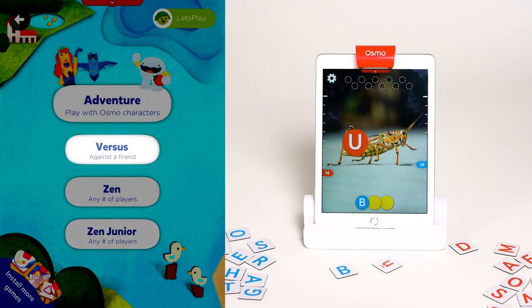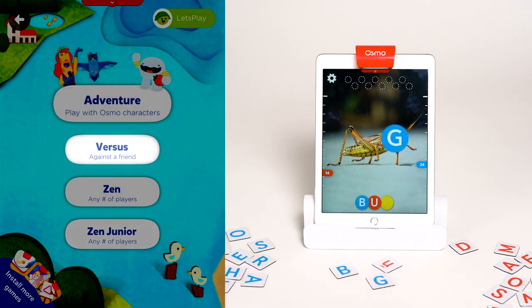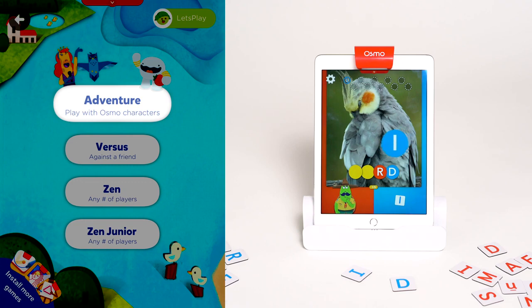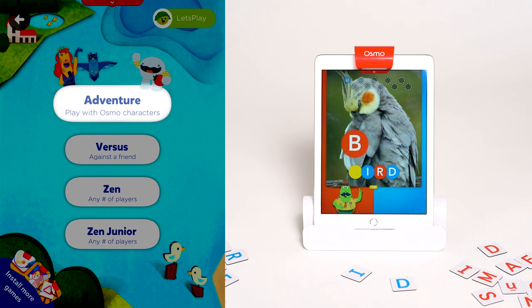Versus is a mode for playing competitively against other players — blue tiles versus red tiles. And Words Adventure, where you can play with or against Osmo characters and move through curated levels.